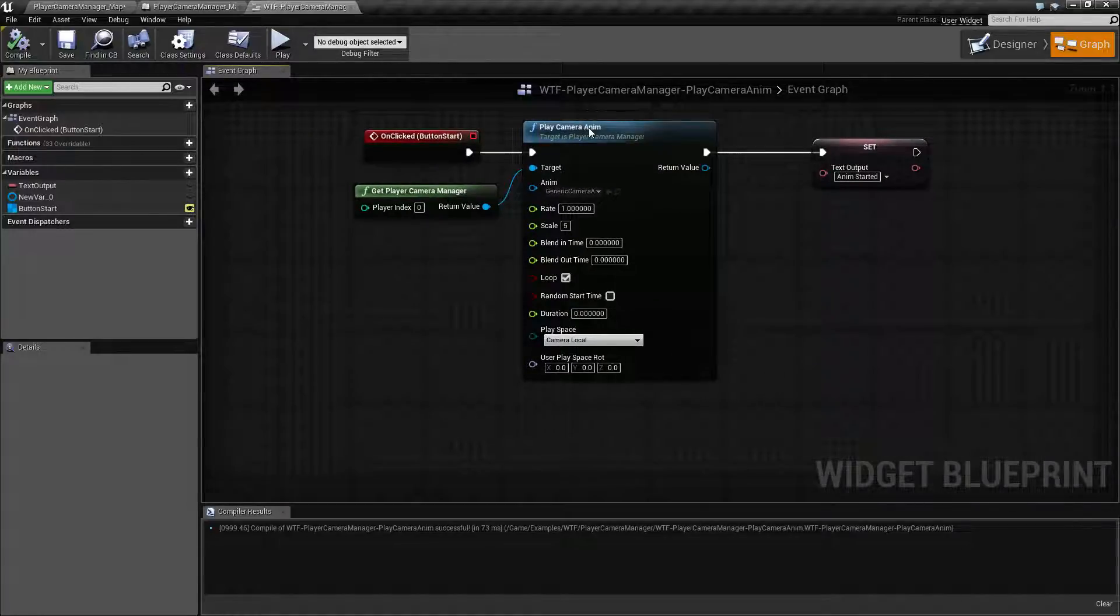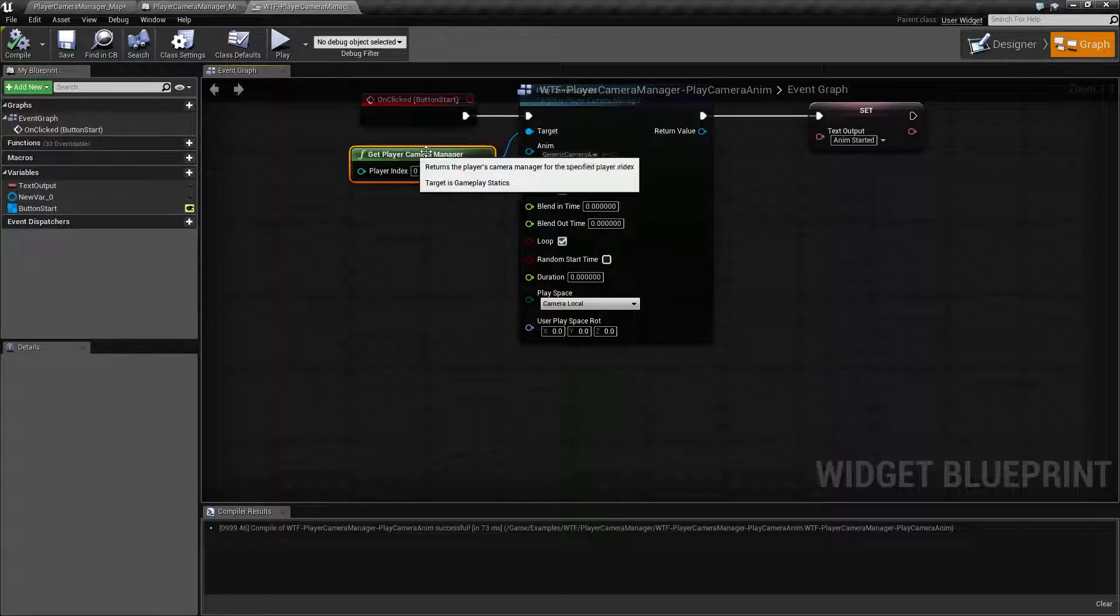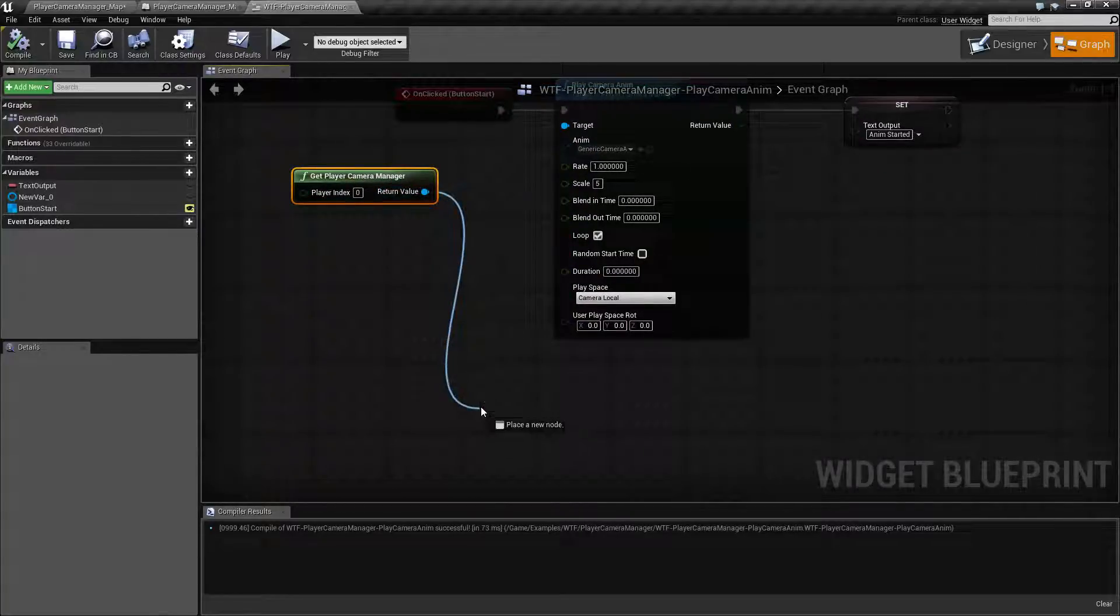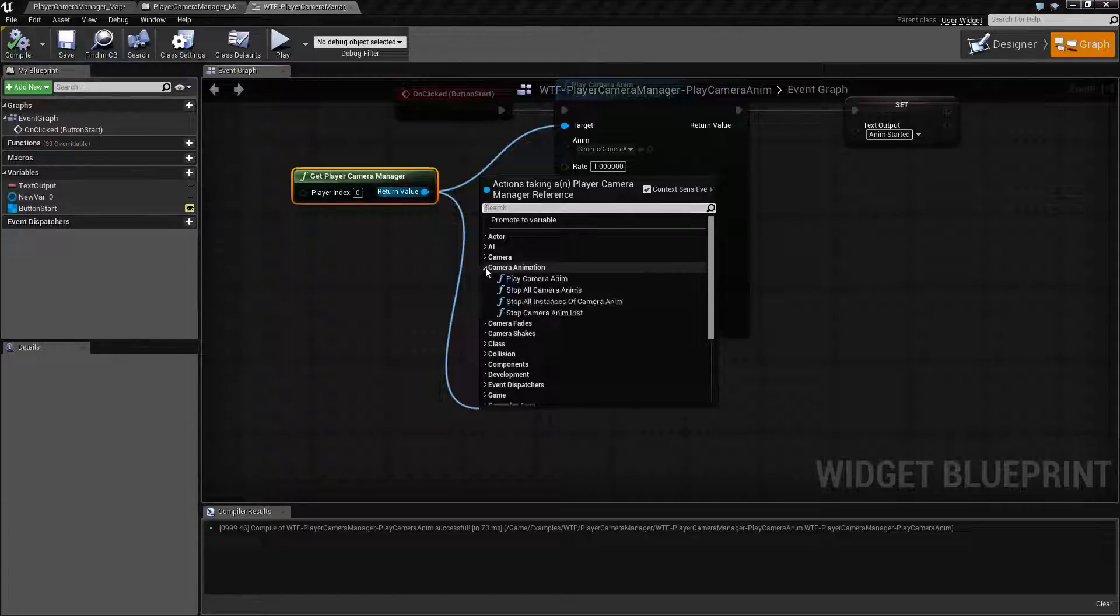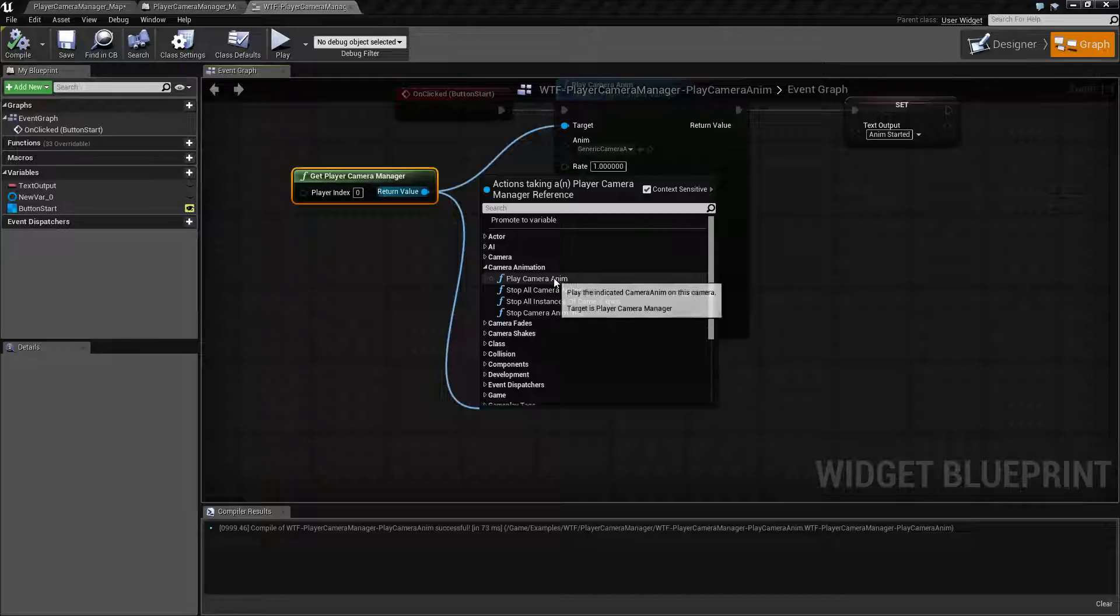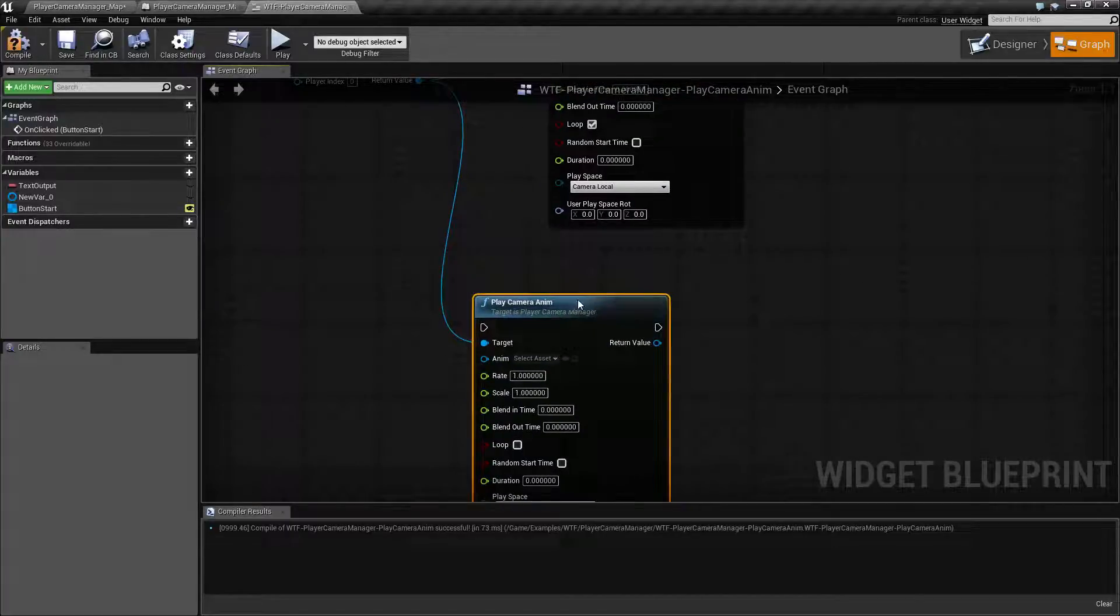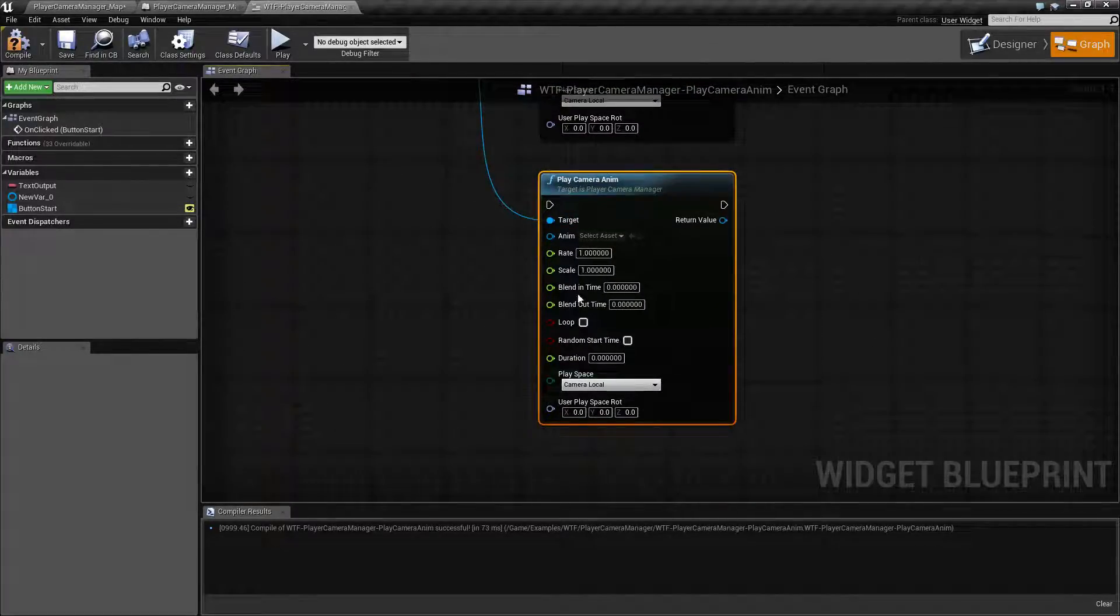The Play Camera Anim node, and as you can see it's a big old beastie, is off of the Get Player Camera Manager. It is part of the Player Camera. So if we pull it off and we look for the camera animation, we'll find the four of them. And the one we want is the Play Camera Anim. And these are the default settings. And we'll go ahead and cover those.